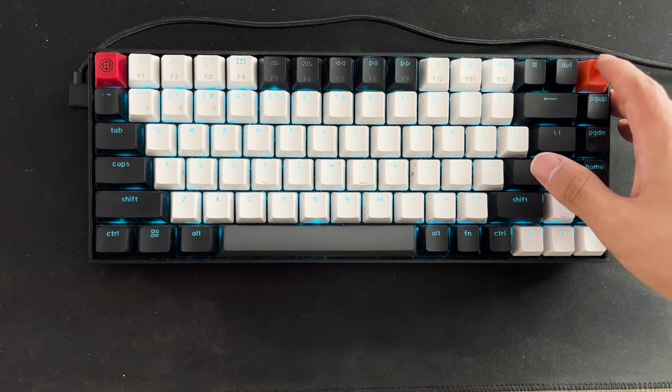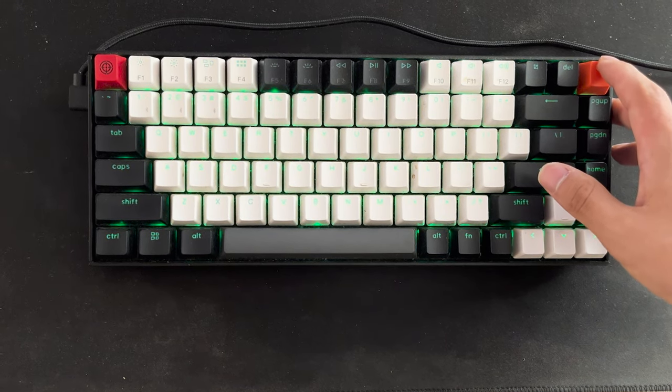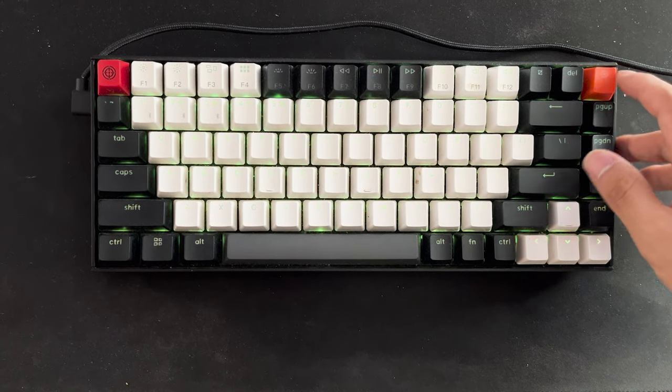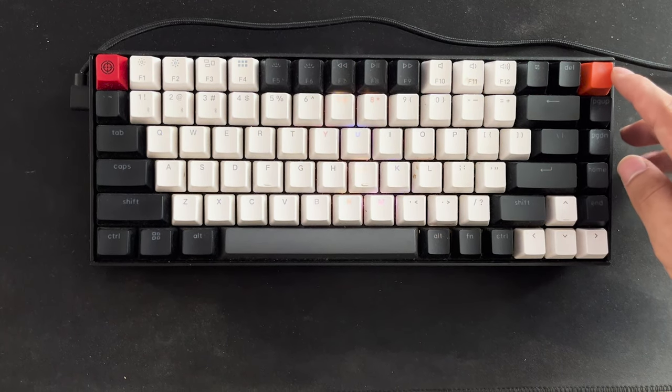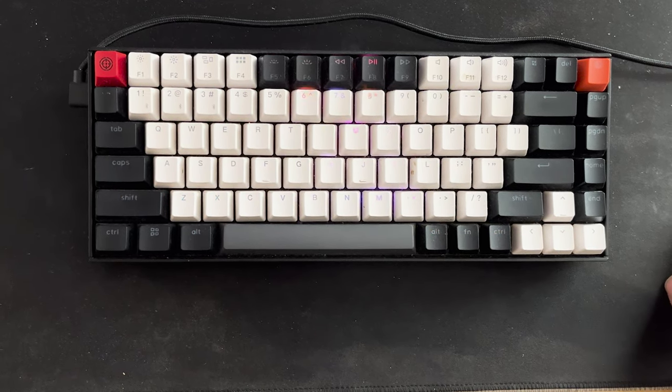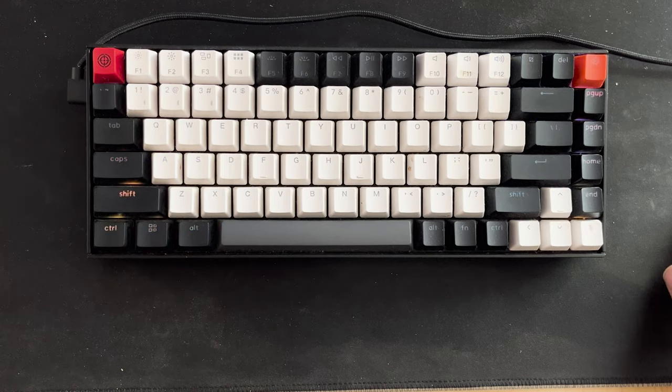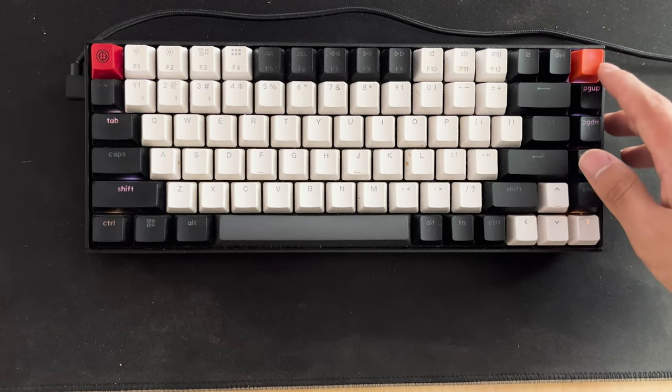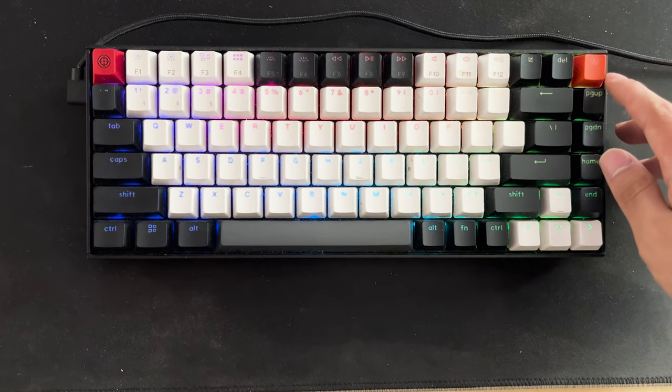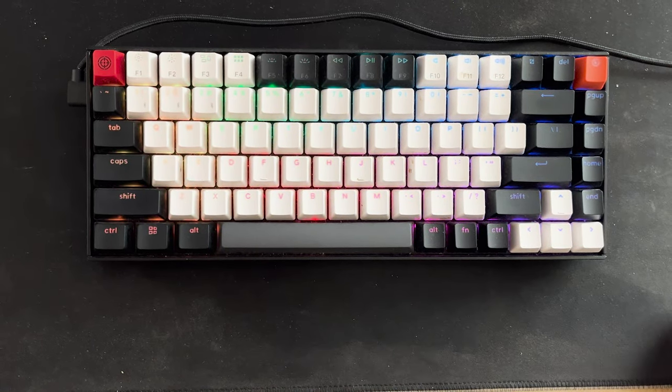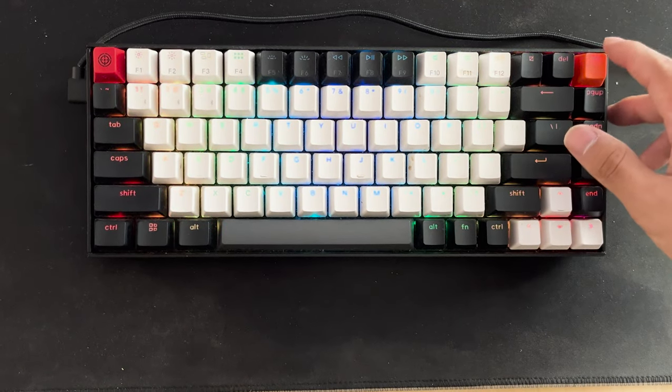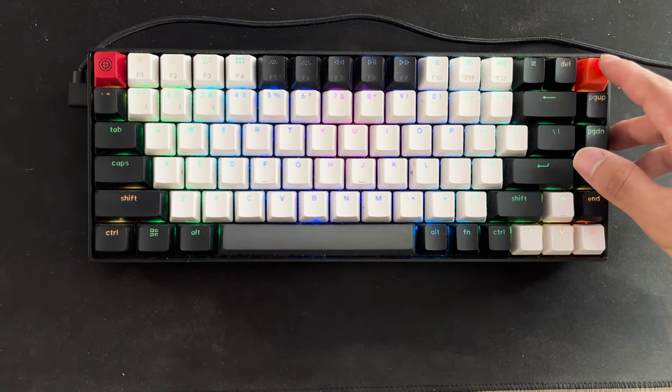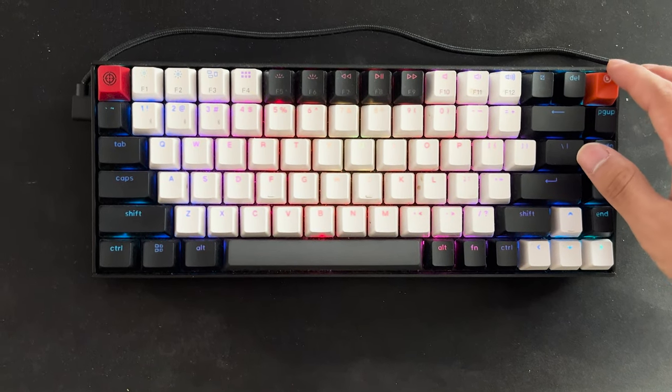Now it's time to talk about the switches, which is another highlight of this keyboard. They come pre-lubed. And I think that's really nice. A lot of keyboards don't really do this. And you often have to just lube them yourselves, which is a pretty annoying hassle.